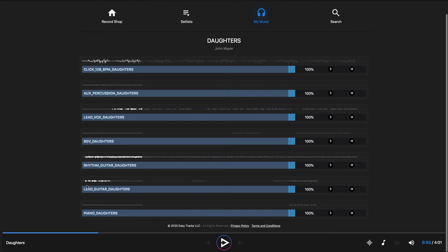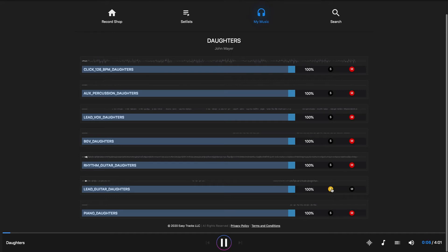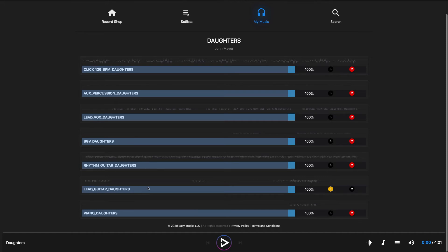Same kind of idea with the lead guitar part — there were a couple of interesting spots where it's difficult to hear exactly what he plays, so I can solo that. Say I just learned this lead guitar part. Now that I've learned it, I can un-solo it and mute it so that when I play along with it, only my guitar is playing and this lead guitar part isn't playing in the track.